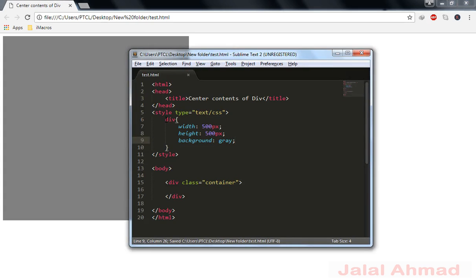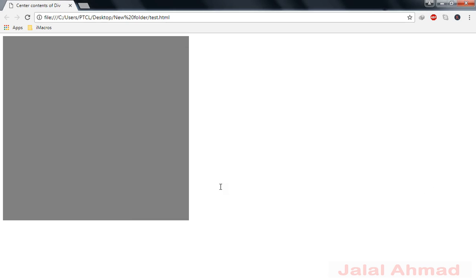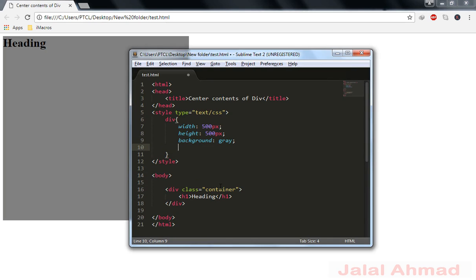And let's notice we have created our div. So first I will create the heading. It's general heading, you can notice the normal position heading and now we are going to center it.